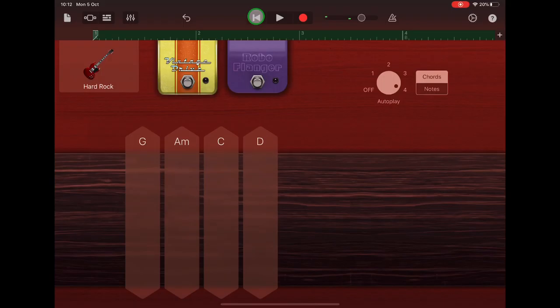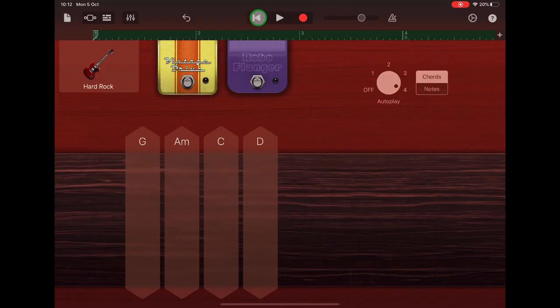So remember, you can record, undo, go back to the start and re-record as many times as you need to.